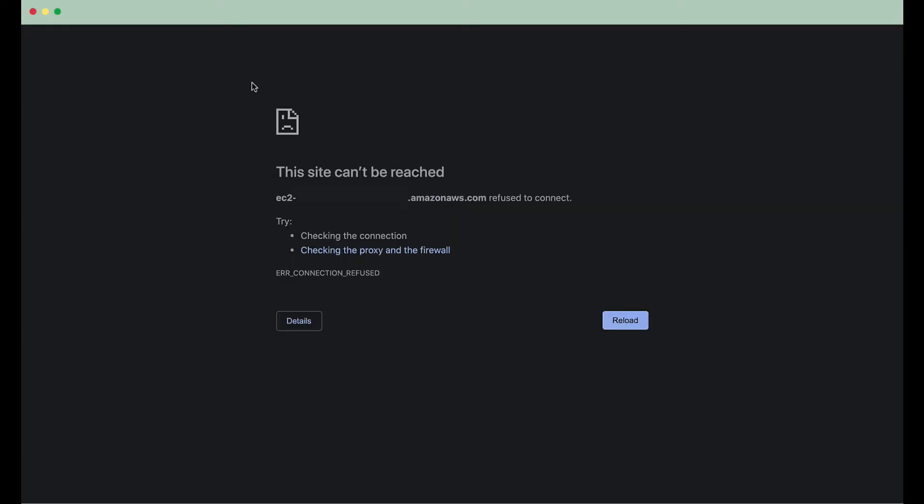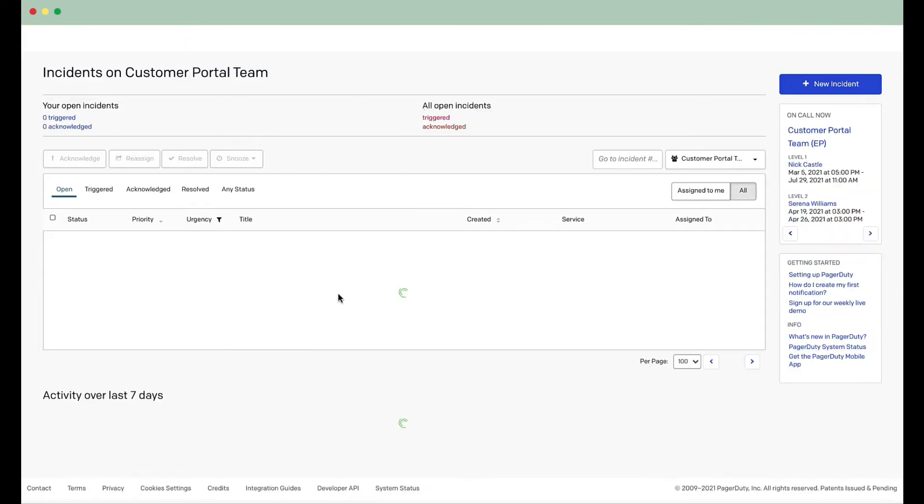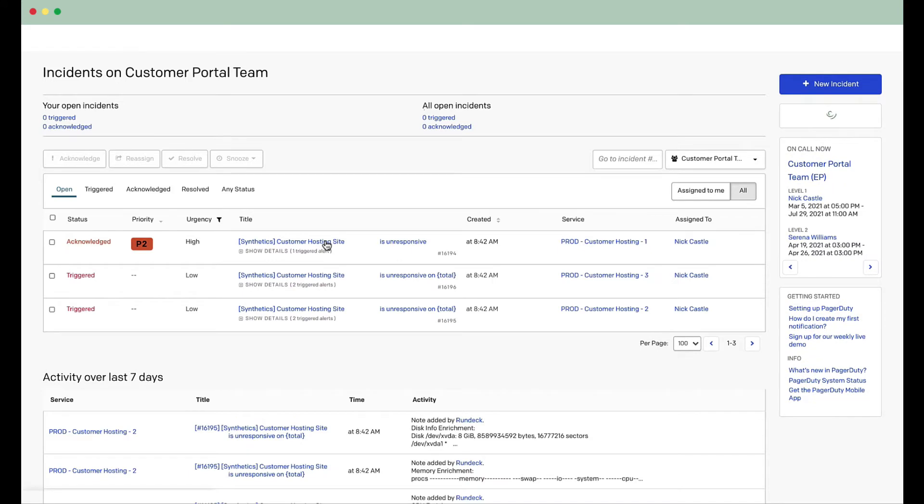The first thing as a responder that I might do is I go to the website and confirm that the website is truly down. Yep. It looks like I can't access anything here. So, I'm going to navigate here into the PagerDuty web UI and take a look at the incident from there.